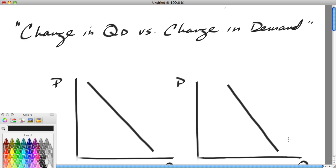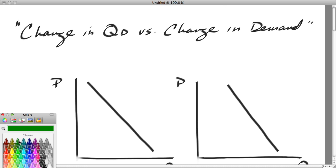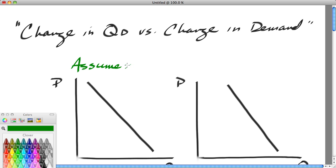This terminology confuses students, so we want to make clear with graphs what is the difference between a change in the quantity demanded versus a change in demand. So we begin with the picture on the left, and we're going to assume here that there's been a change in price — specifically, a decrease in the price of butter.